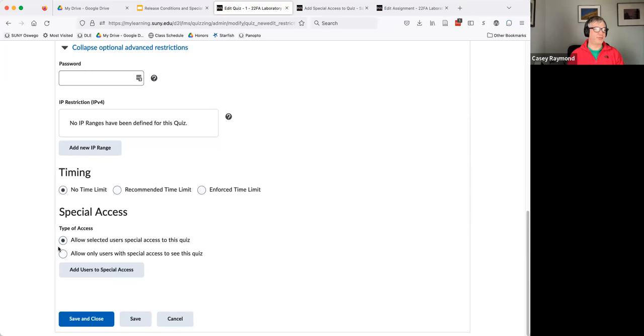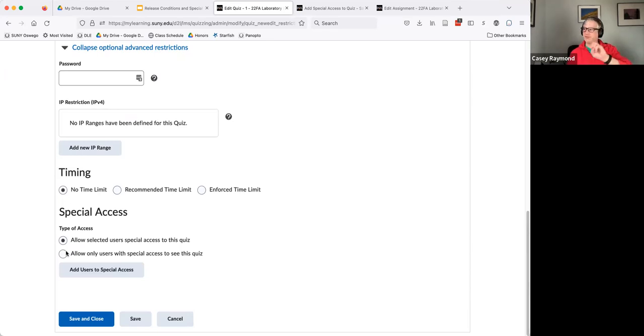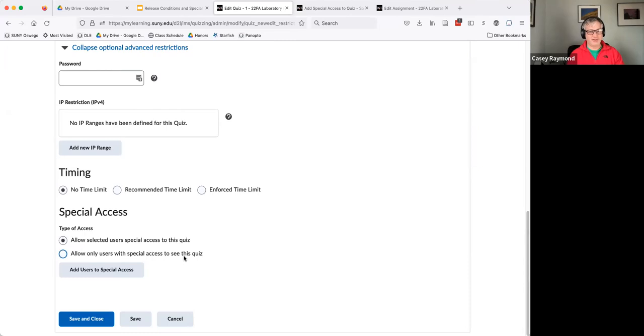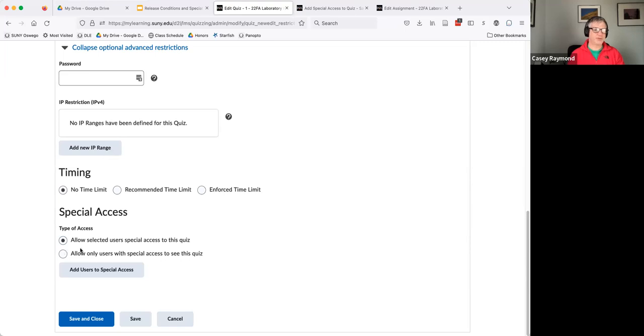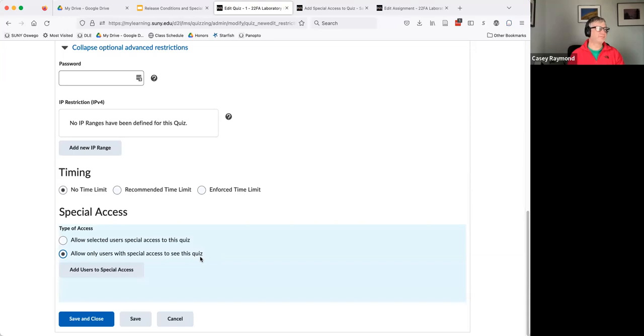If you want to really restrict that only students that have access can see it, so only the Monday kids can see it when you set the dates, only the Tuesday kids can see it when you set the dates and so forth, you do that here. Allow users with special access to see it. So there's a couple differences. I actually almost all the time just use this one. And you can use the bottom one for giving extended time as well.